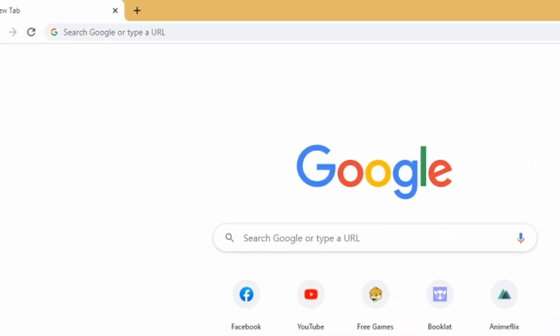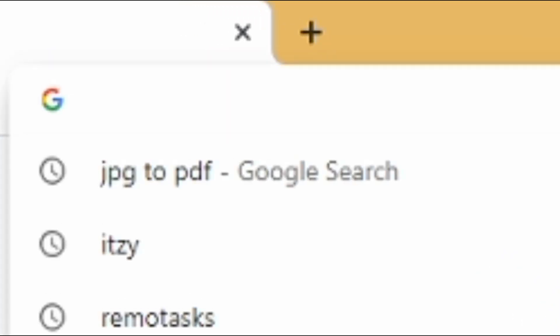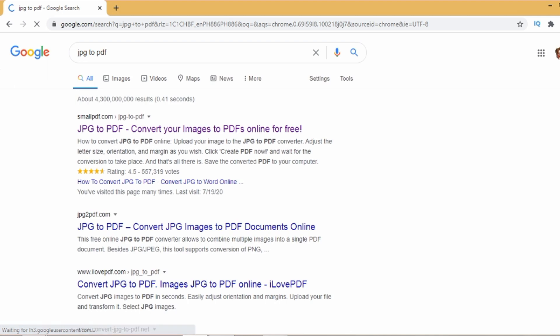First, pull up your browser and then search for JPG to PDF. Look for smallpdf.com.